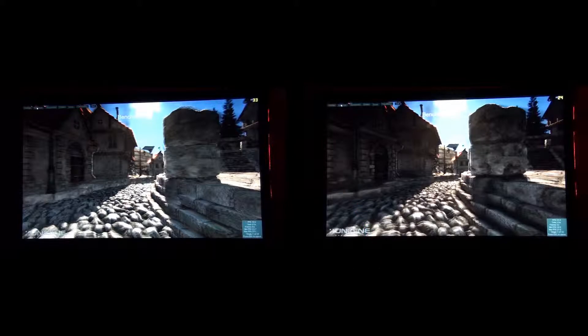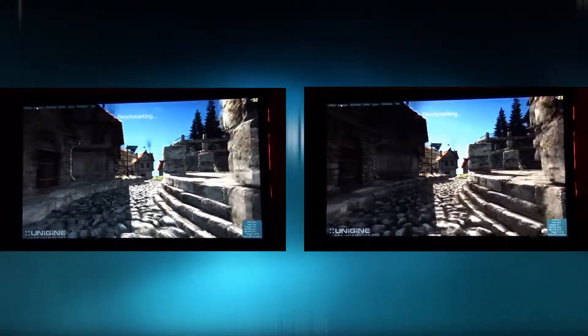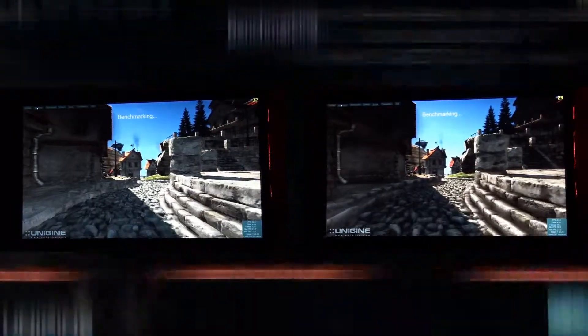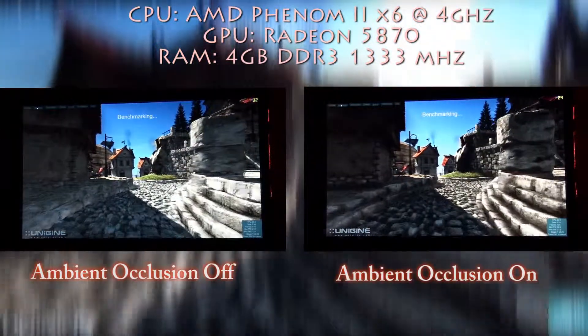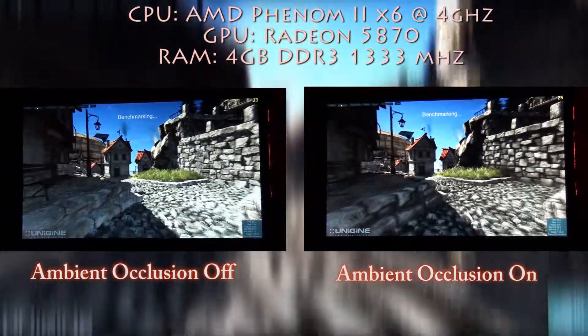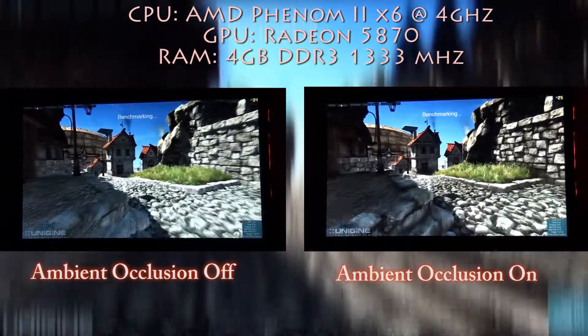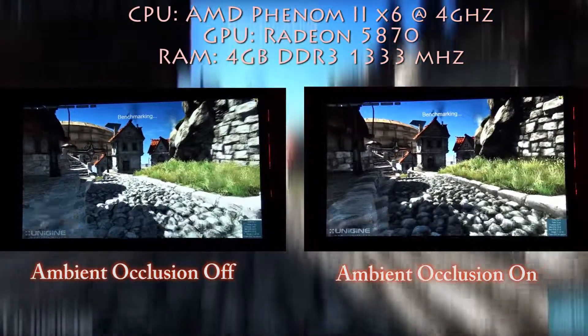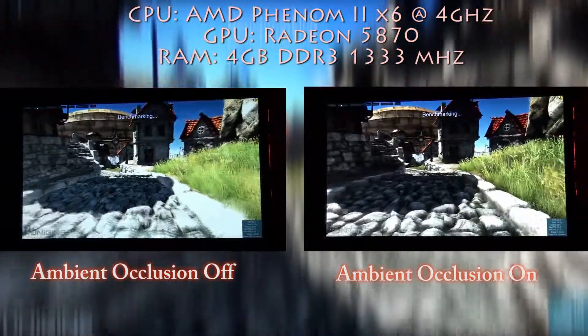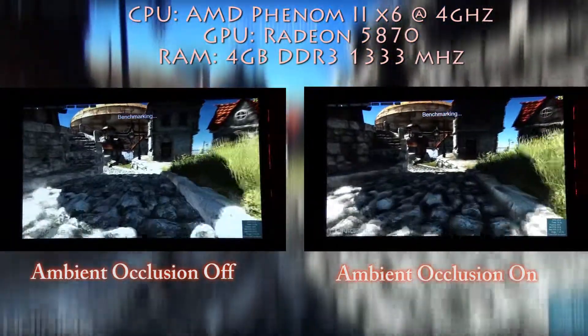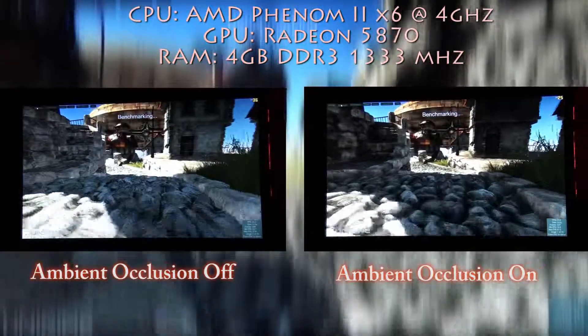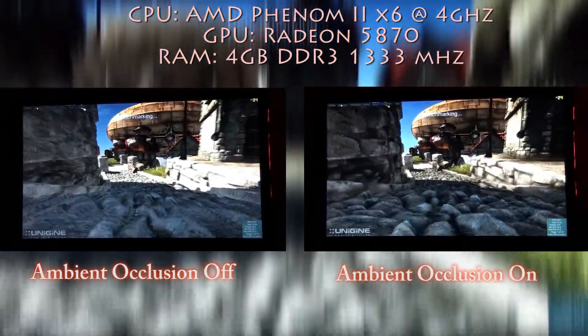So let's look now at the benchmark so we will see more differences. If you want to see in more detail how ambient occlusion works, I'm sending you to the Wikipedia page — the link is in the description box. Right now let's look at the benchmark.